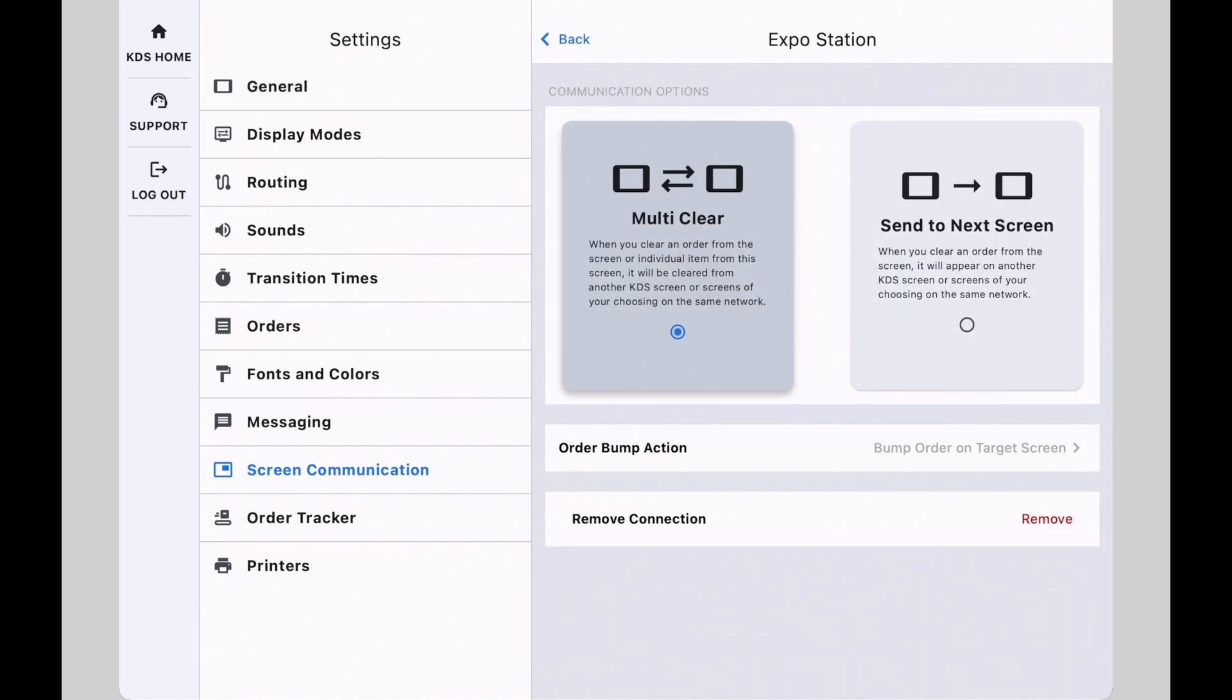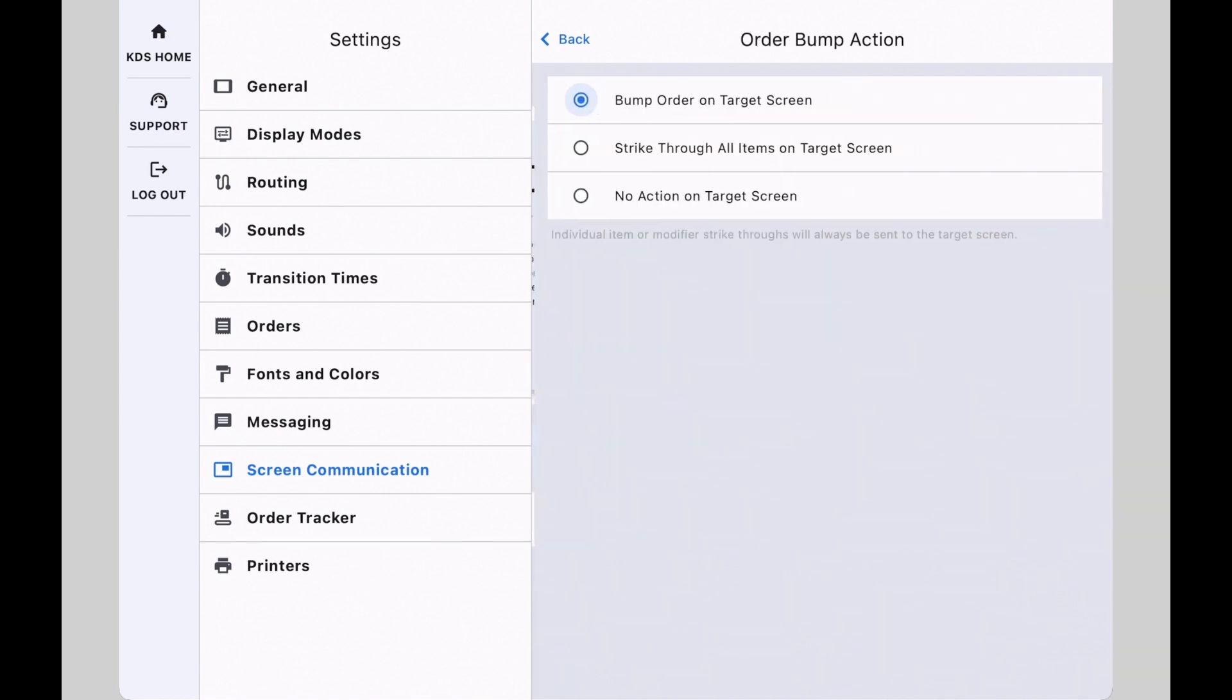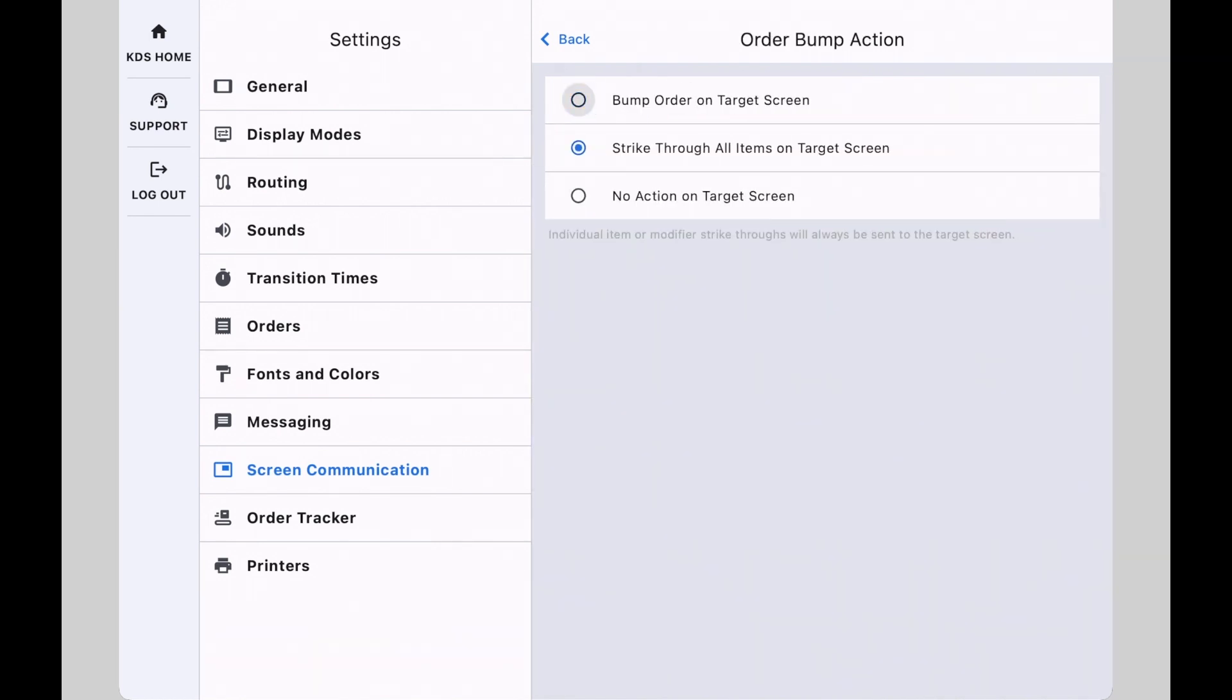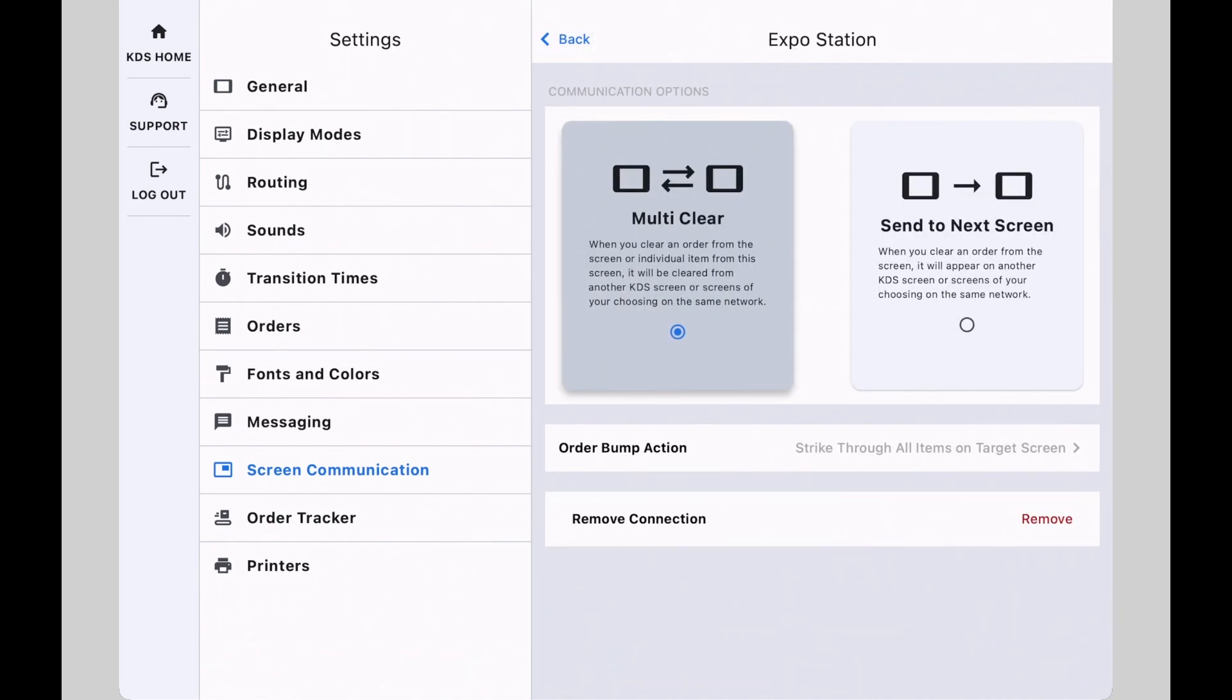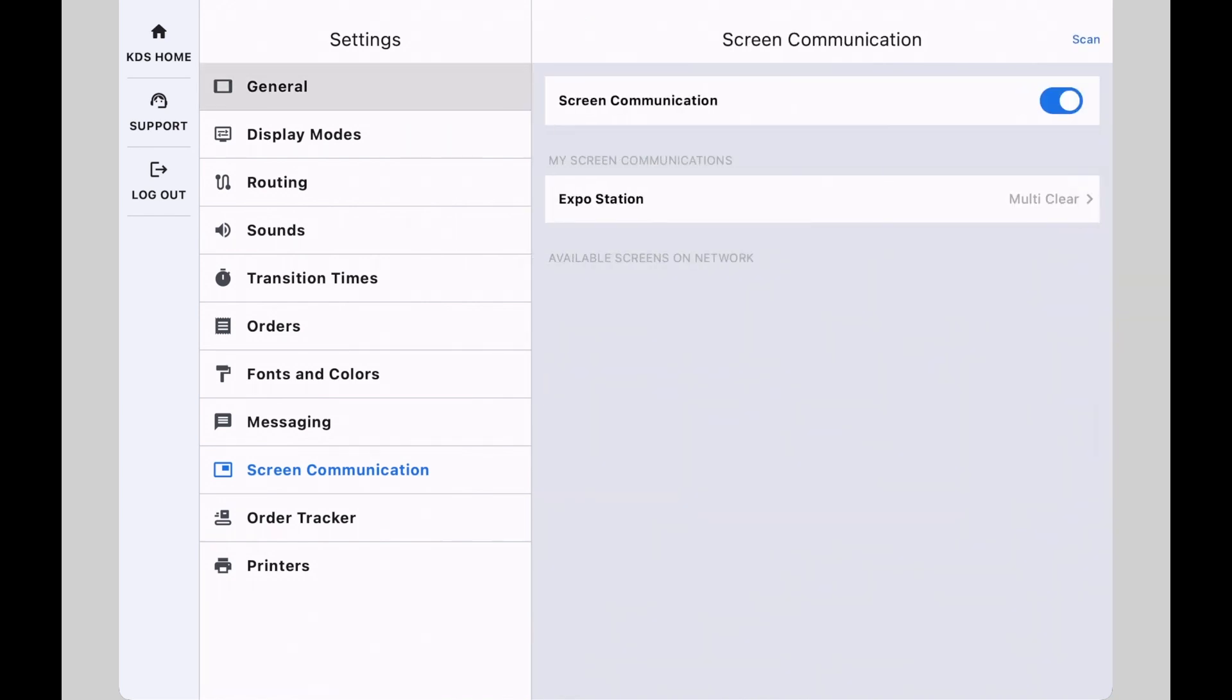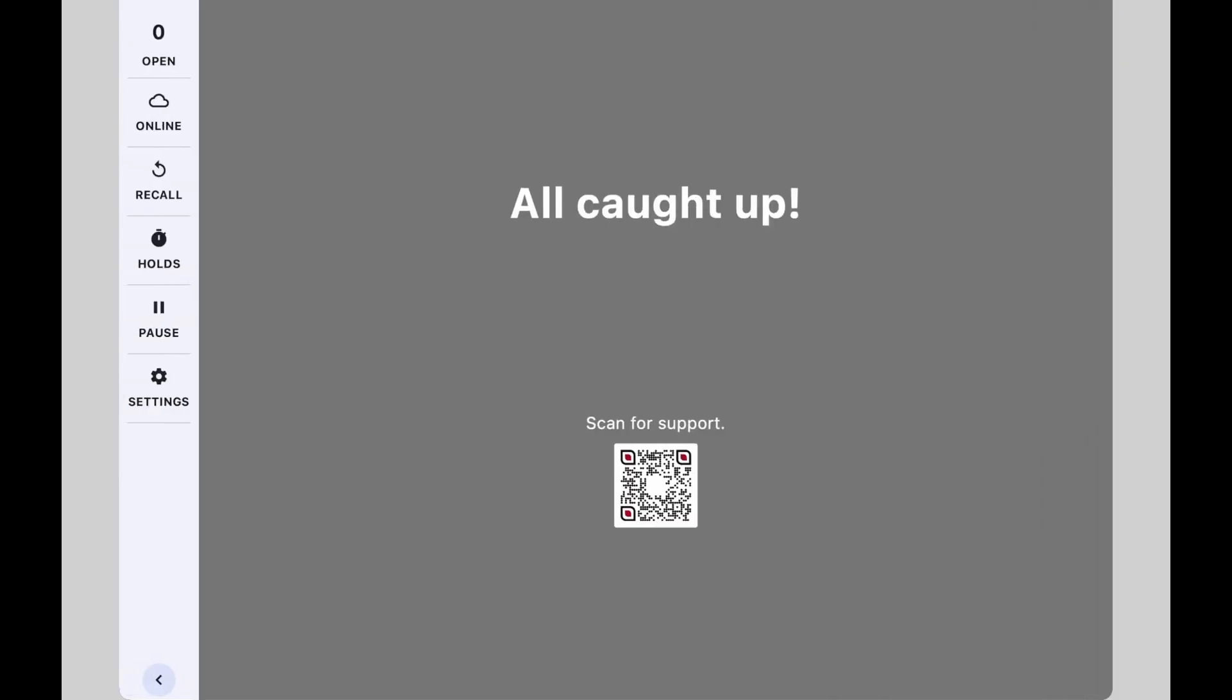Ensure multi-clear is selected, tap order bump action, select strike through all items on target screen, tap back, and then back once more, tap KDS home to return to the home screen, and you're all set.